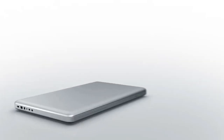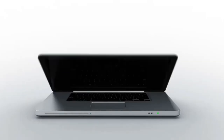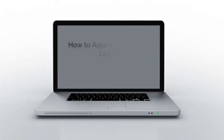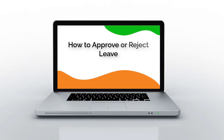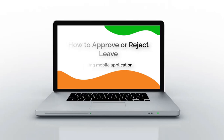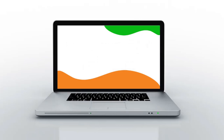Hi everyone. In this video we will learn how to approve or reject leave requests requested by your employees using the OrangeHRM open-source mobile application. Let's get started.